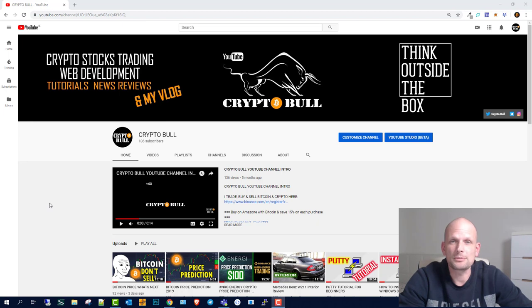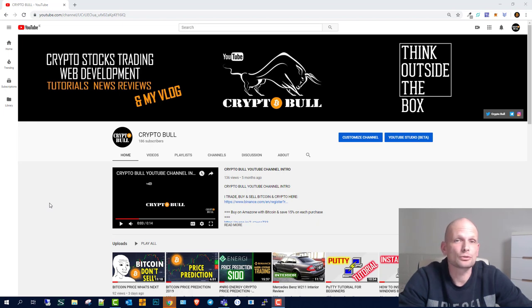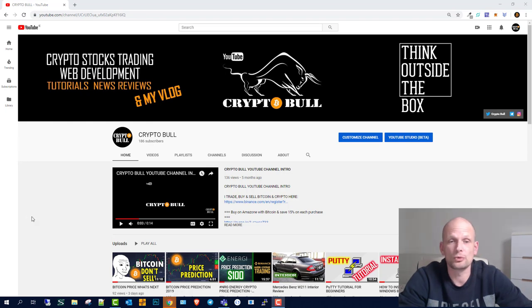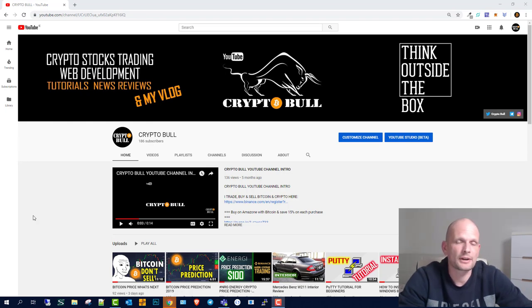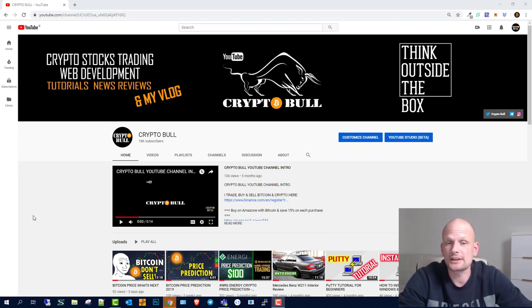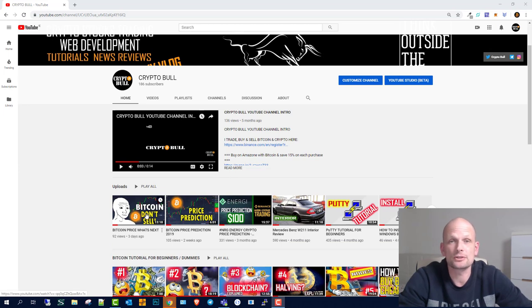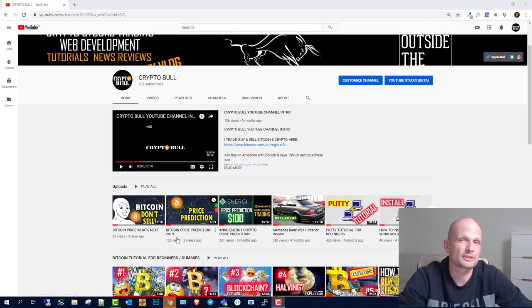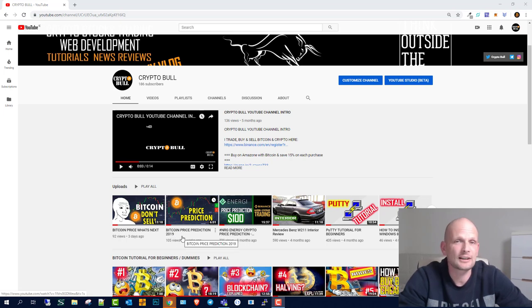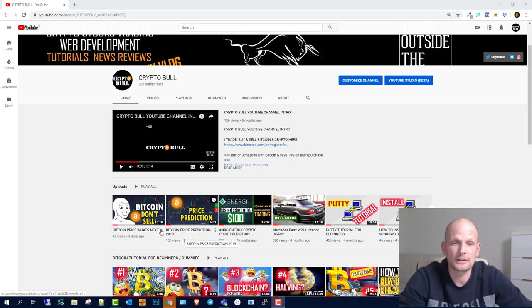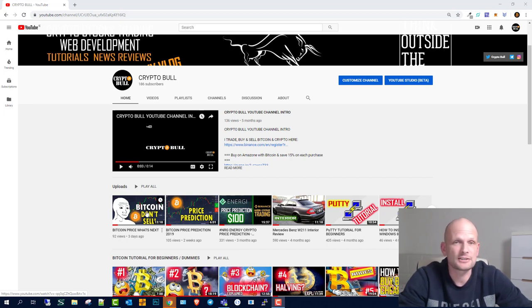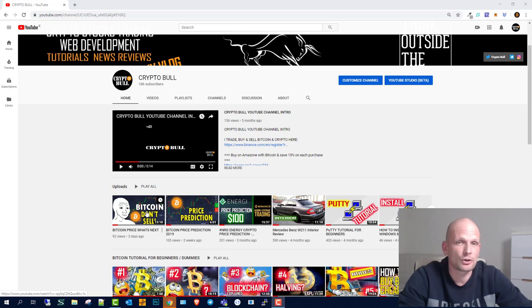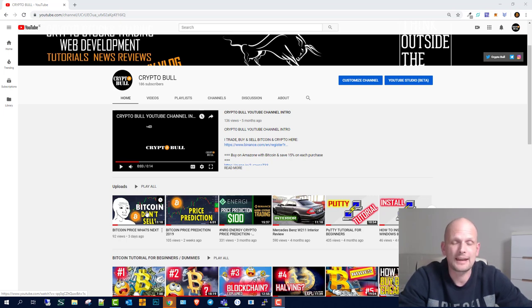Hello and welcome to CryptoBull. Today we're going to talk again about Bitcoin price, where it's going to move, and what I think will happen next. If you've been watching my recent videos, in the first Bitcoin price prediction 2019, I predicted exactly when Bitcoin price was going down, and in the last video I predicted this huge run-up.